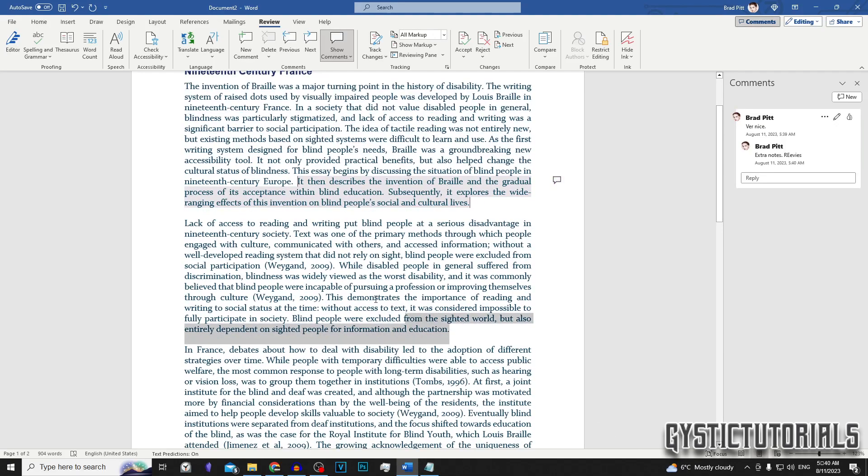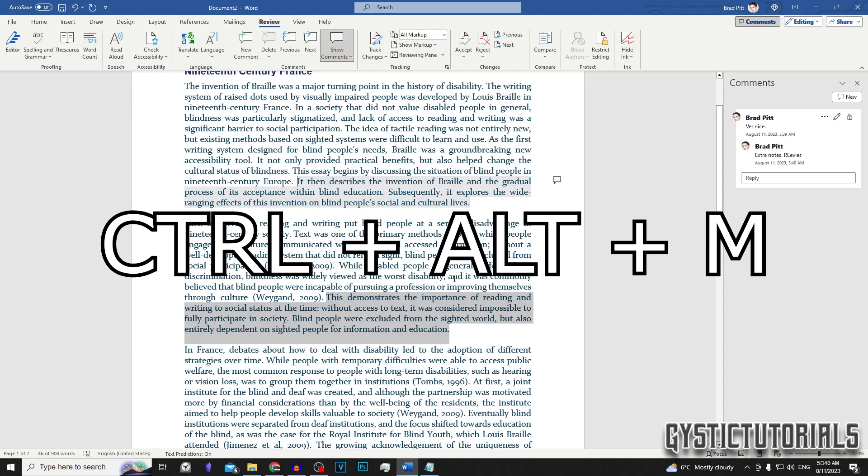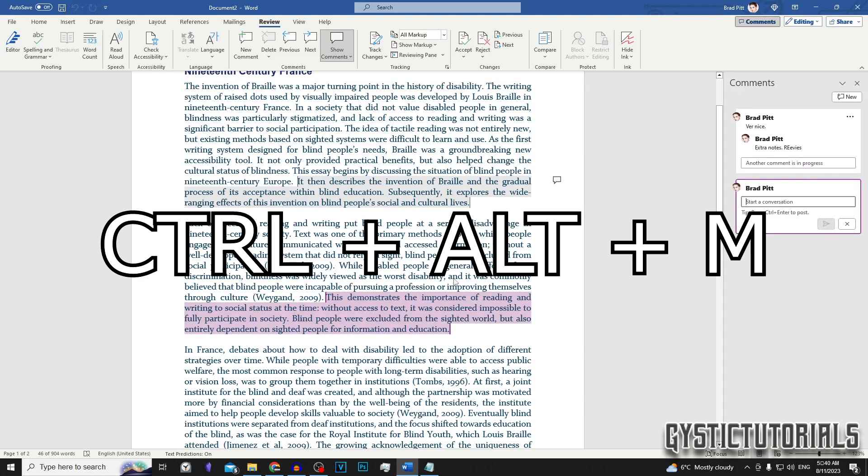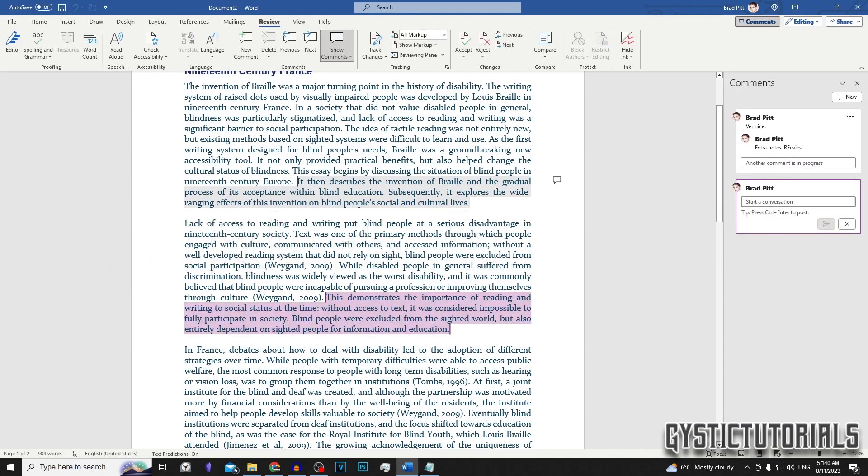There's also a shortcut for this, which is Control, Alt, and M on your keyboard, and that's going to shortcut the comment creation.